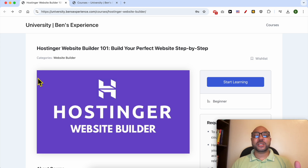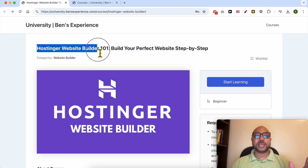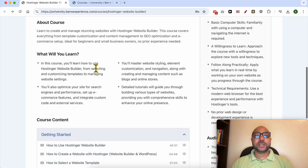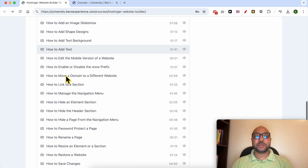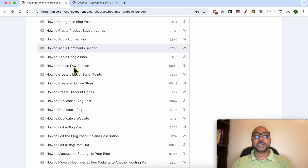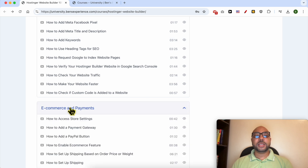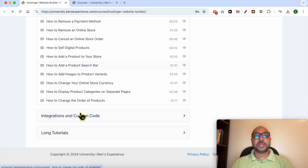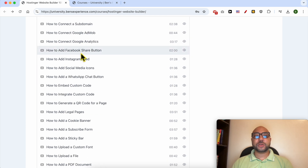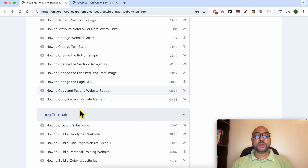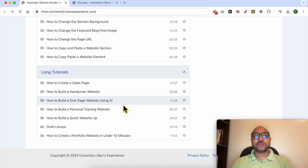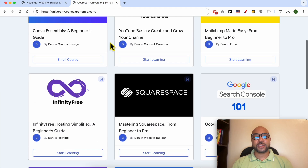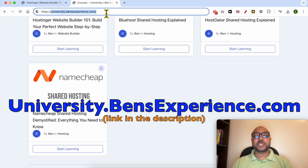Before I continue this tutorial, I'd like to let you know that you can get access to my online course about Hostinger Website Builder today for free. Inside this course you will learn how to get started, set up and design your website, create and manage content, optimize your SEO, use e-commerce and payment features, integrate custom codes, and follow long tutorials like building a handyman website, personal training website, or portfolio website. Go to university.benzexperience.com — link in the description.